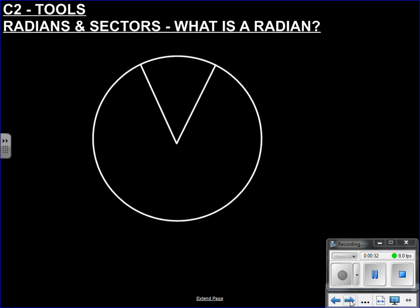Now, what is a radian? A radian is just another measure of an increment of an angle. As we know, there are 360 degrees within a circle. Why are there 360 degrees? Why isn't a circle split into 200 bits, or 100, or 10, or 5? Why is it 360?